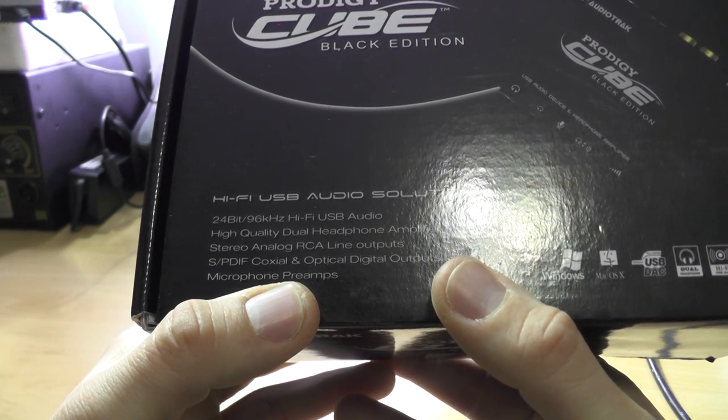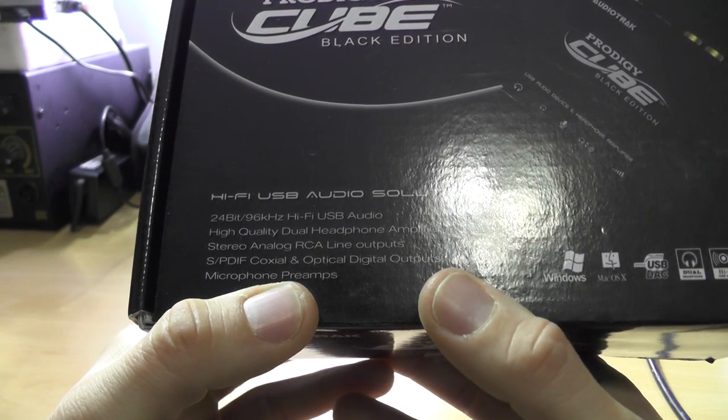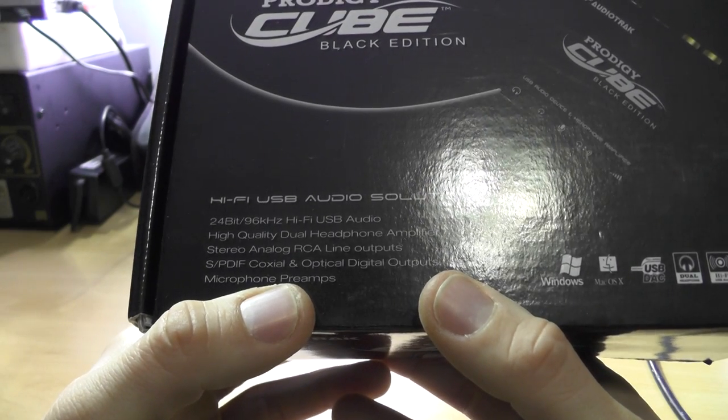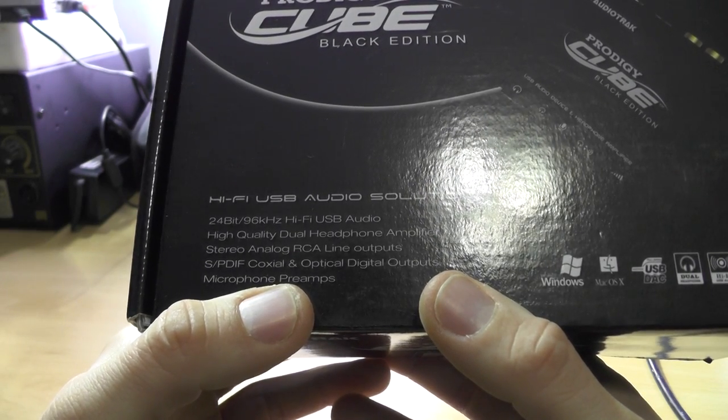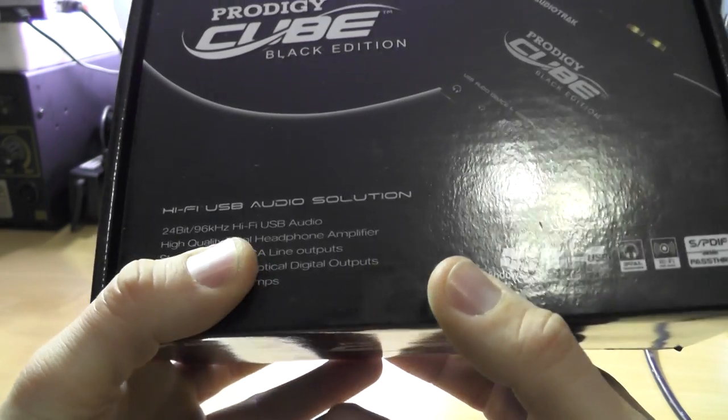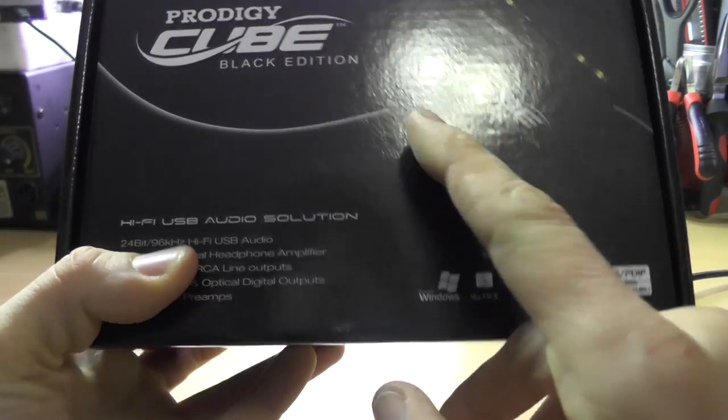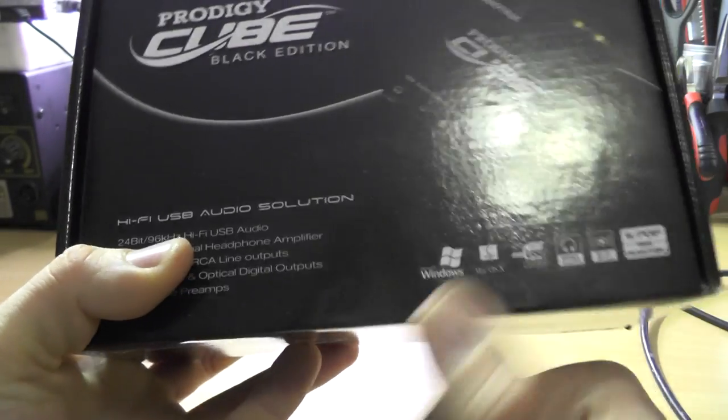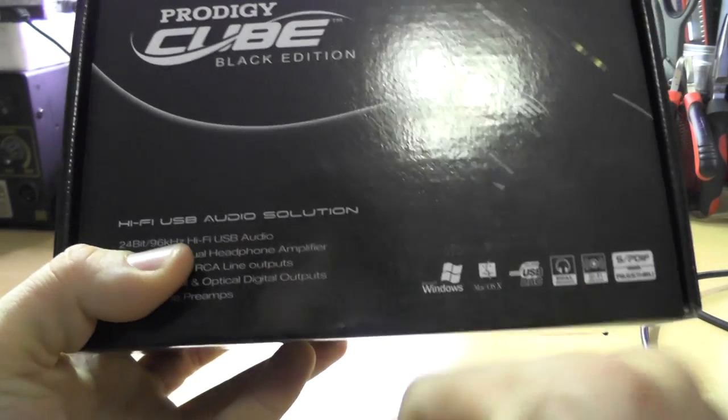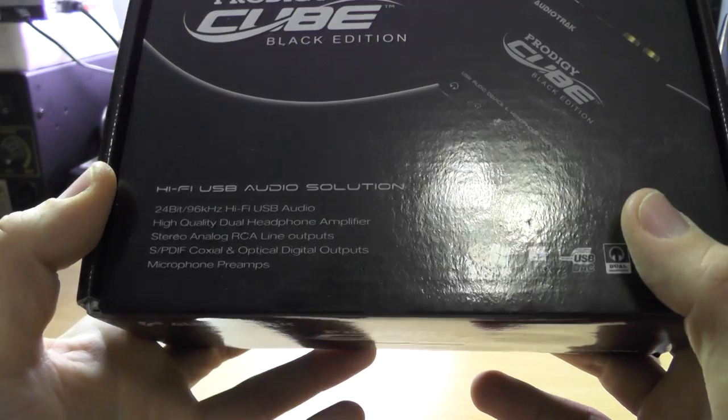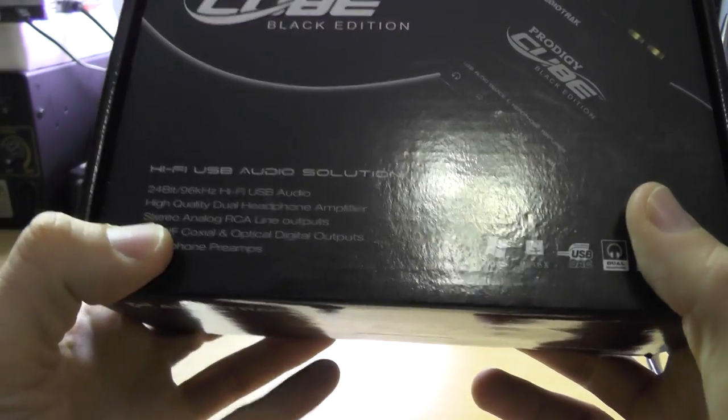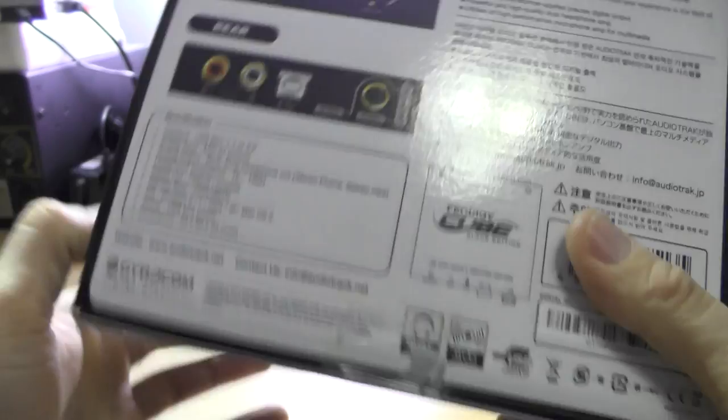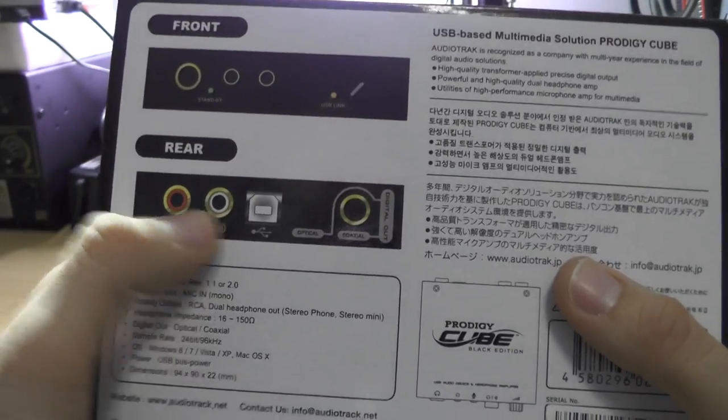You can basically connect two headphones, there is a big and a small jack but we'll see that later. It has stereo analog RCA line outputs, which we call them chinch.